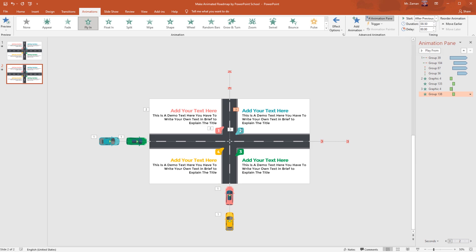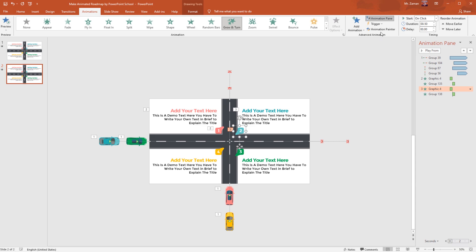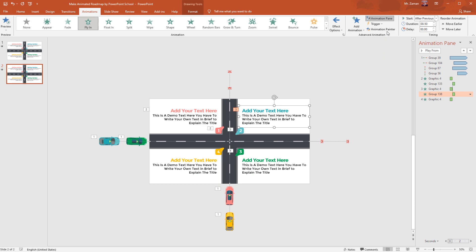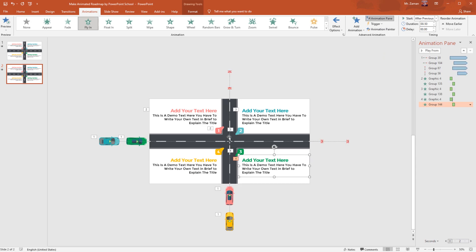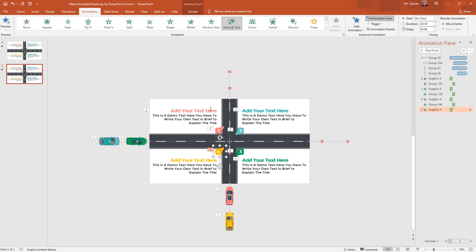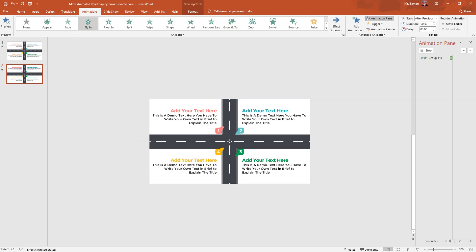As we are using the same animations with the same time settings, you can just use the Animation Painter tool to copy and paste the animation. Select the object that already has an animation, click the Animation Painter tool to copy it and paste it on the next object. This is a very simple and straightforward process and we are done with the animation.